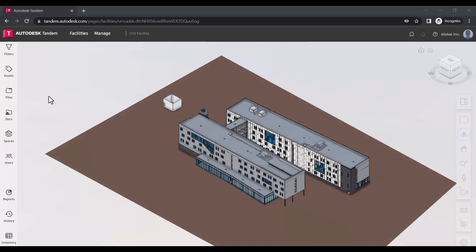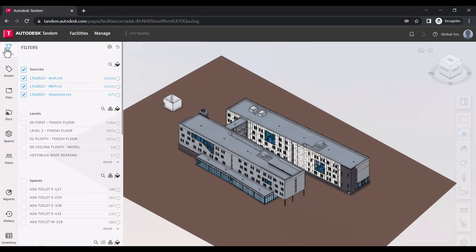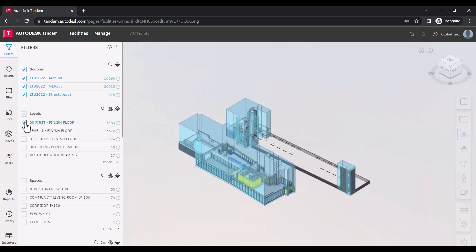In the Filters tab, you can use different parameters to isolate components and change their visual appearance.